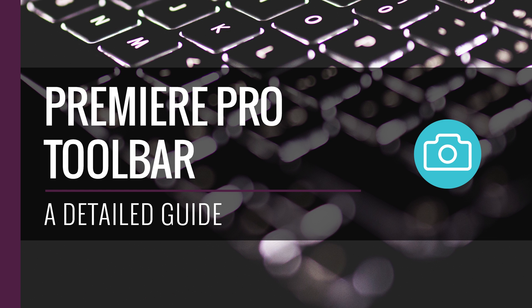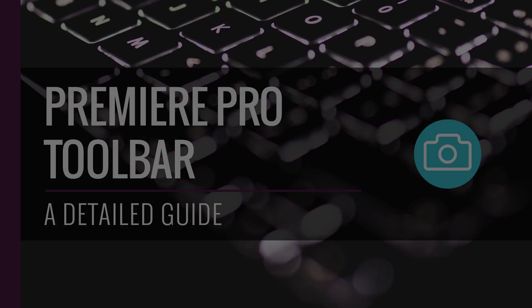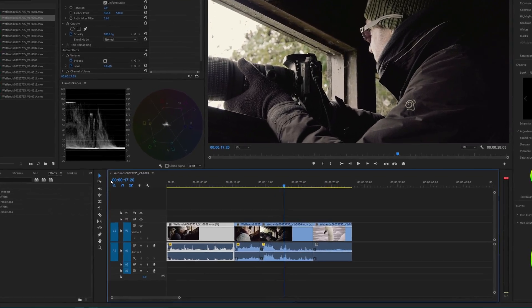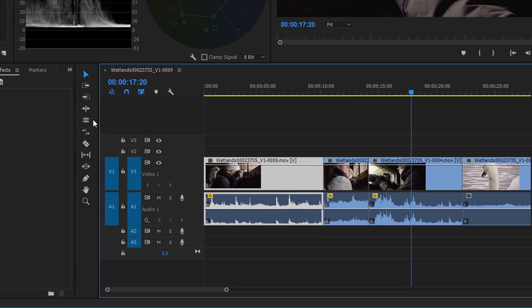One of the main bits of advice I would give to someone who's just starting out with Premiere Pro would be to get familiar with the toolbar, learn the keyboard shortcuts, and learn what each of the tools do — think of scenarios where you might want to use them. What I'm going to do today is quickly run through each of the tools and the appropriate shortcuts, then go into a little bit more detail around what each of the tools do.